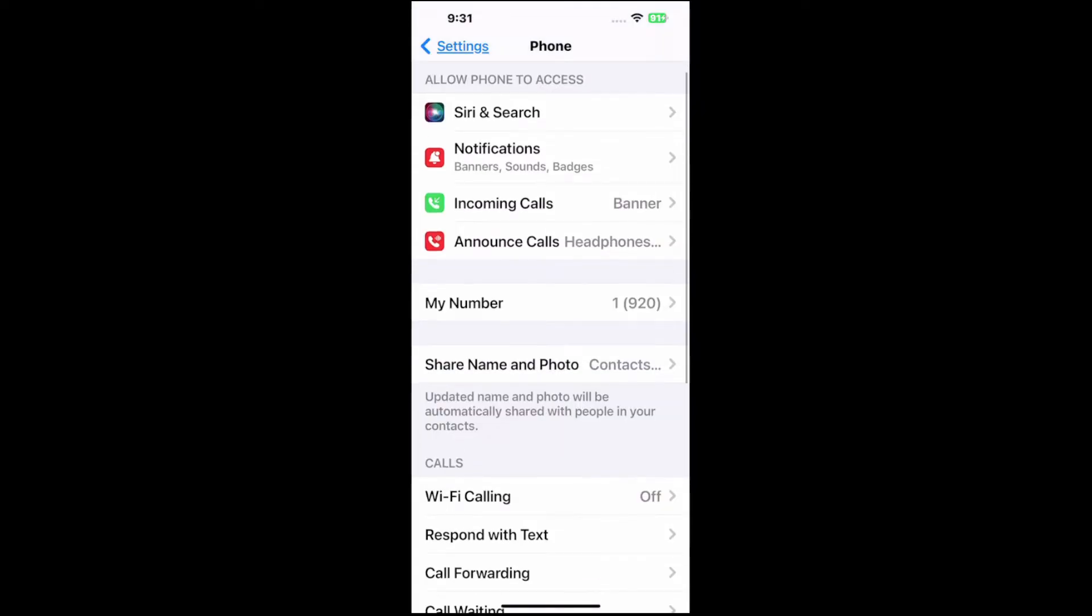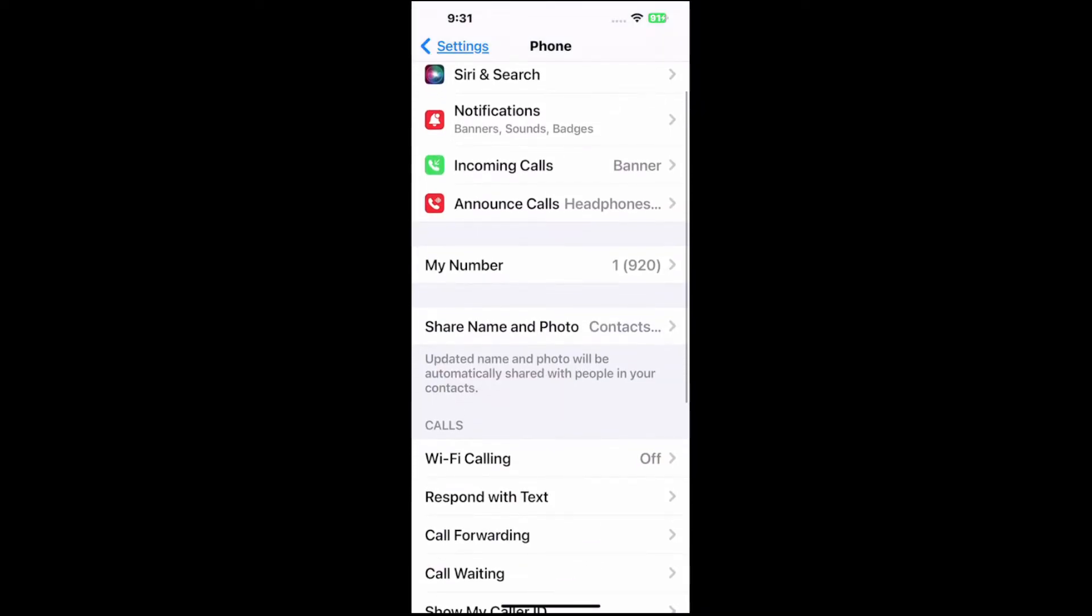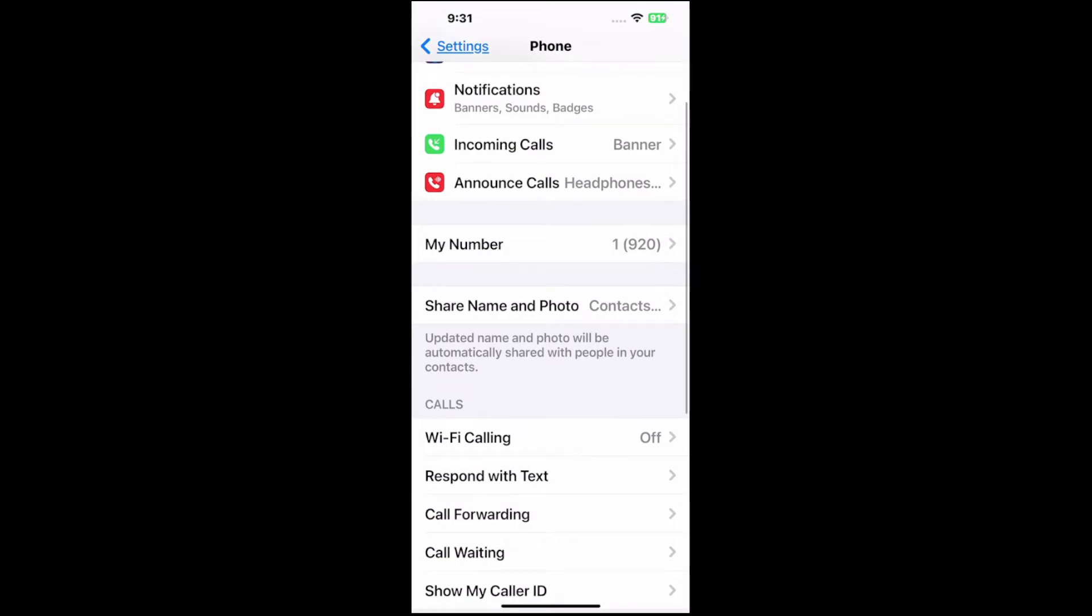Now scroll on down under here until we get to share name and photos. Updated name and photo will be automatically shared with people in your contacts. So if they are in my contacts, even if they don't have me in theirs, my name and photo will display when I text or call.